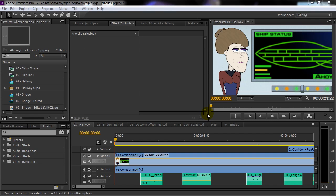I received this question last week about how I edit in Premiere, because when I showed one of my tutorials the user noticed I had a bunch of different sequences open.